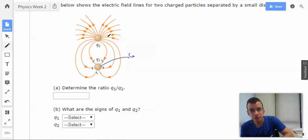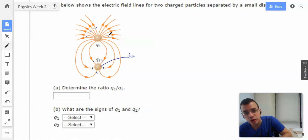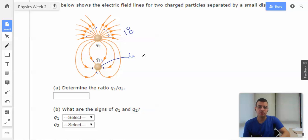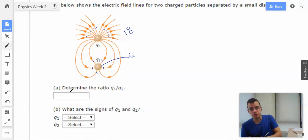We have six that are attached to Q1 and Q2. But then we also count one, two, three, four, five, six — and another one, two, three, four, five, six. So we have a total of 18 field lines.